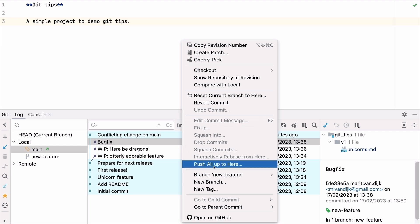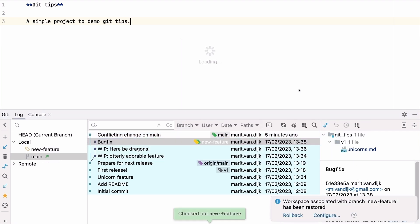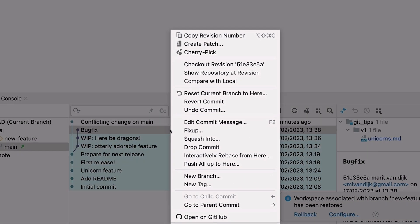Once we're done cherry picking, we can go back to the feature branch. Since we haven't pushed these changes yet, we can remove the bugfix commit from the feature branch by selecting Drop Commit. There! It never happened!